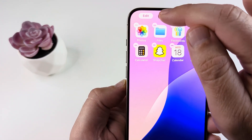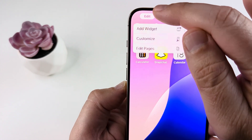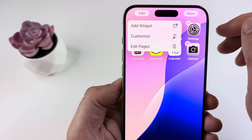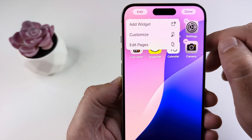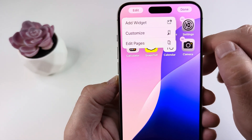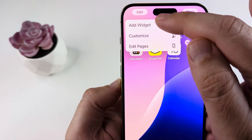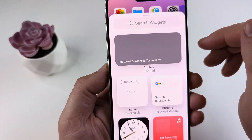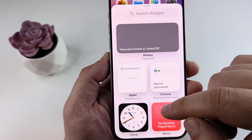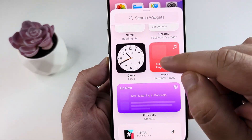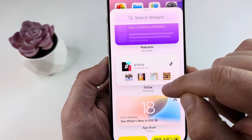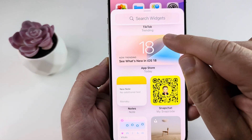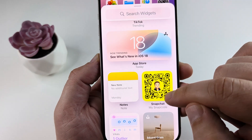Then you want to tap on edit up here in the top left corner. And then what you want to do is tap on add widget. Once you tap on add widget, go ahead and scroll down until you see an option for Snapchat.